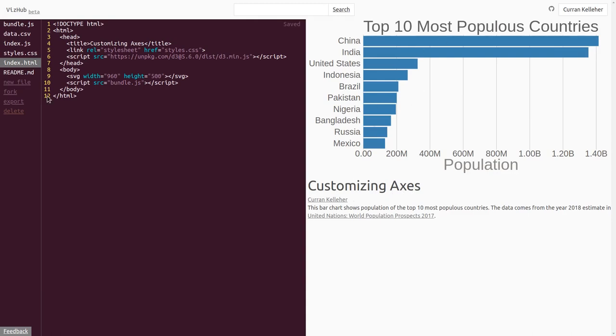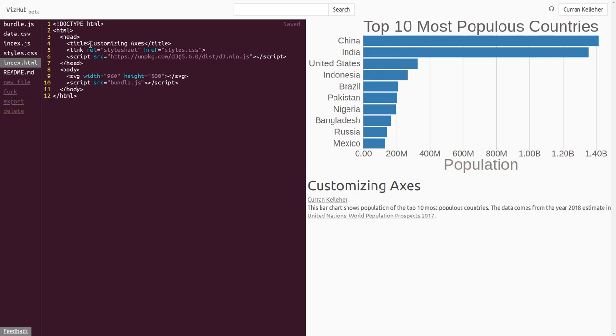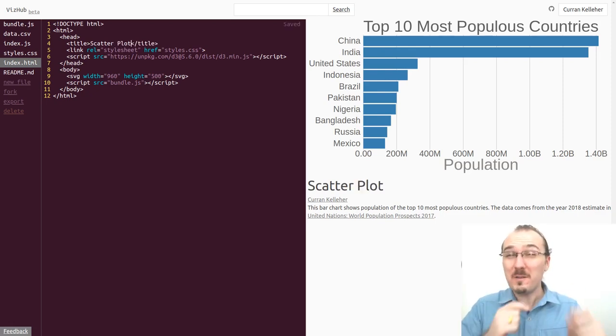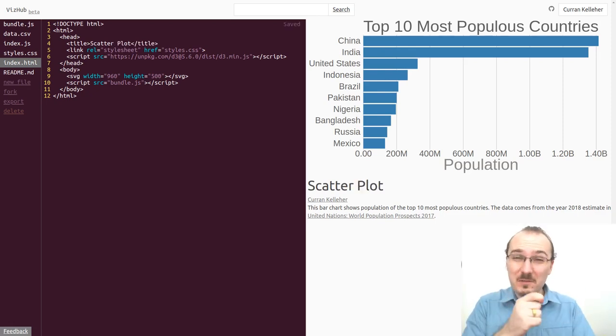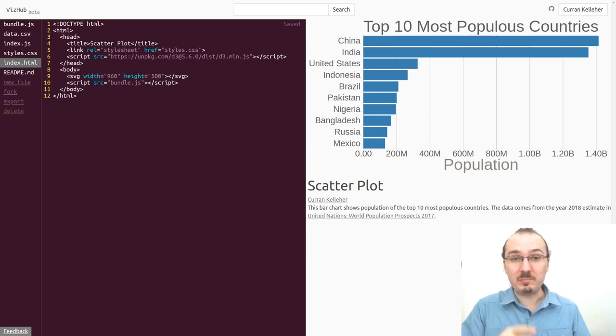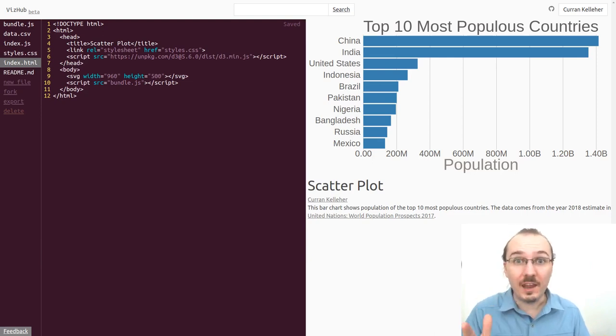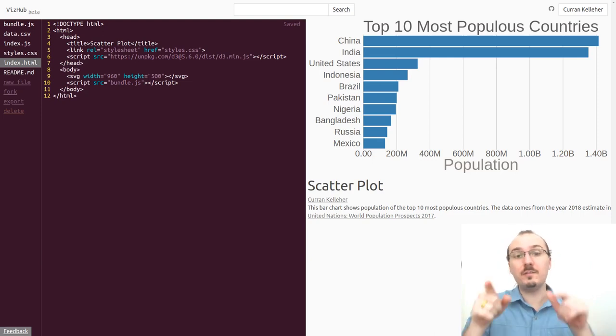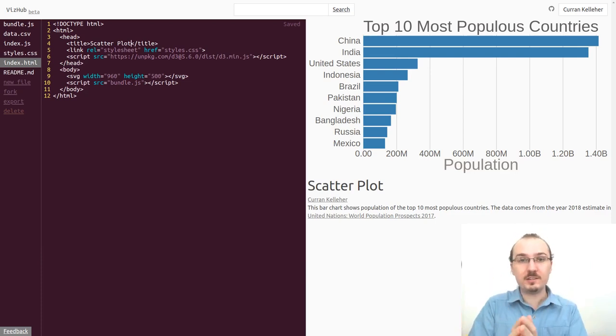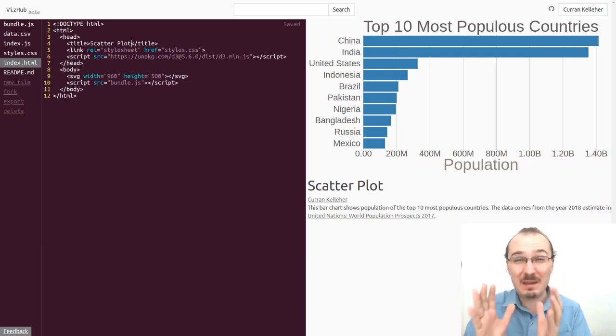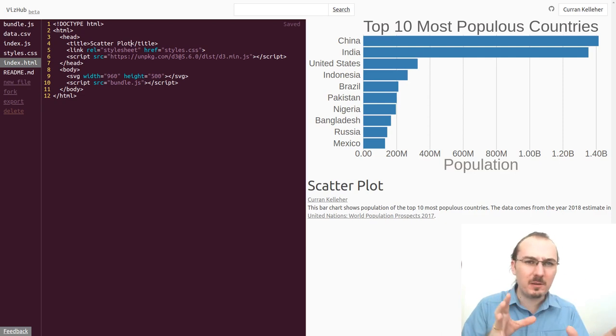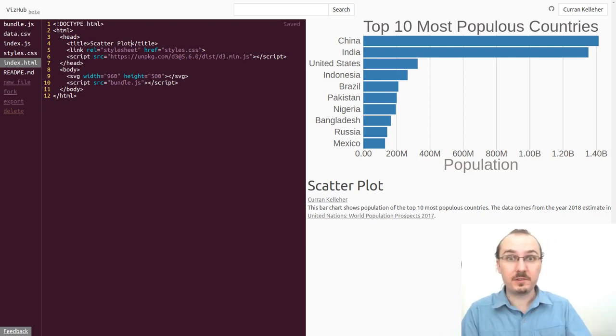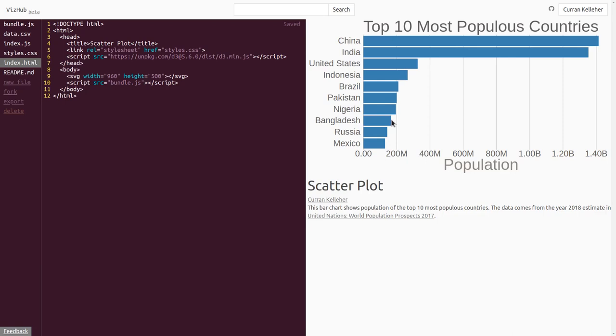Let's start by forking this visualization that we made in the customizing axes video. I'm gonna click fork right here and then I'll change the title to scatterplot. The thing that makes scatterplots fundamentally different from bar charts is that they don't use bars but they use circles instead. So let's convert this into a visualization that shows the same data but instead of using bars we use circles.